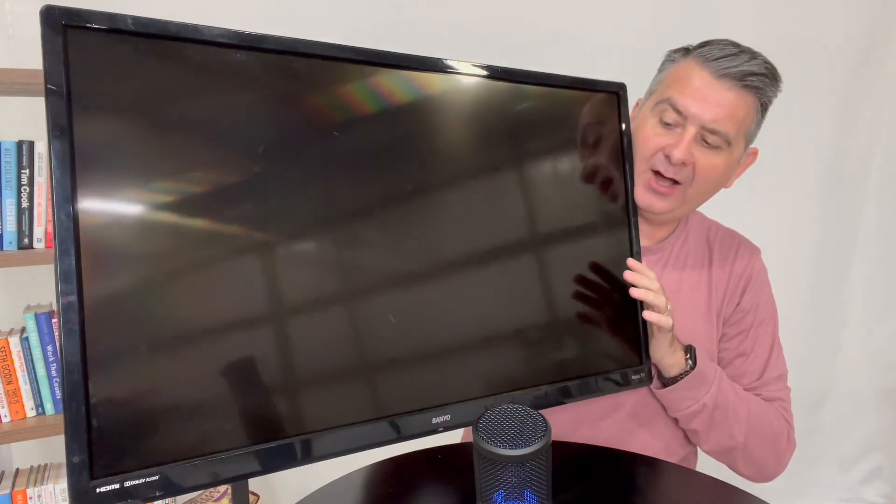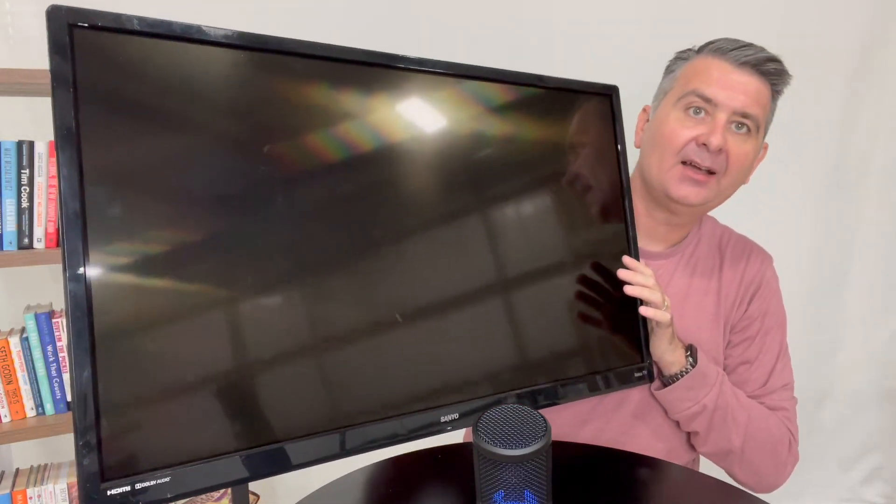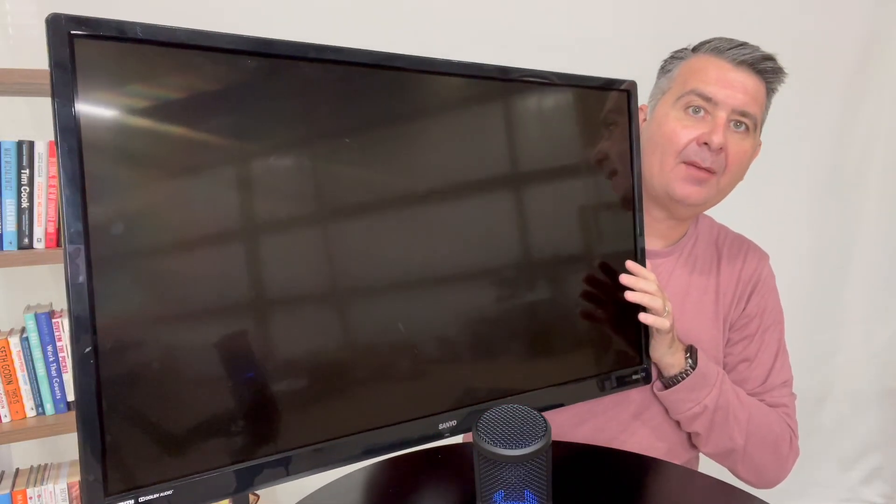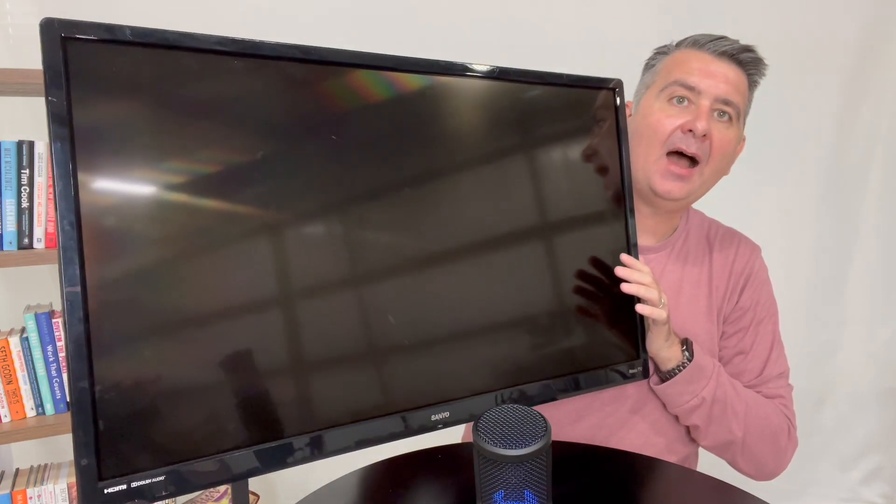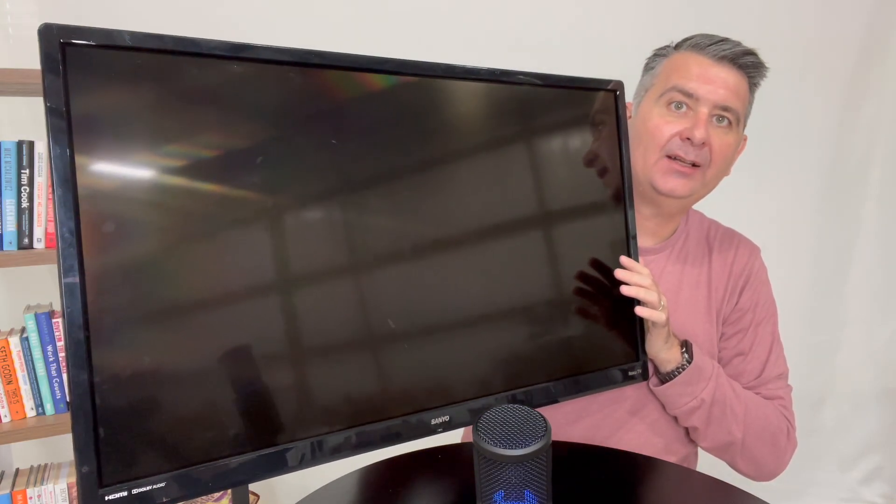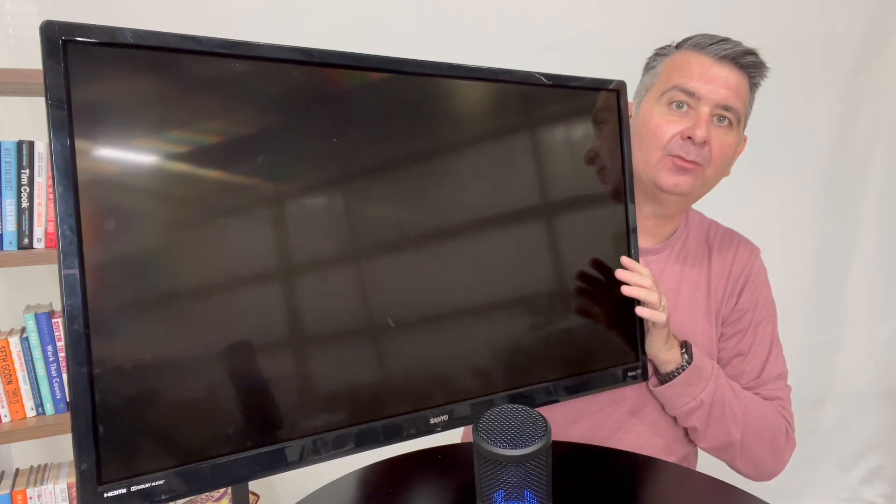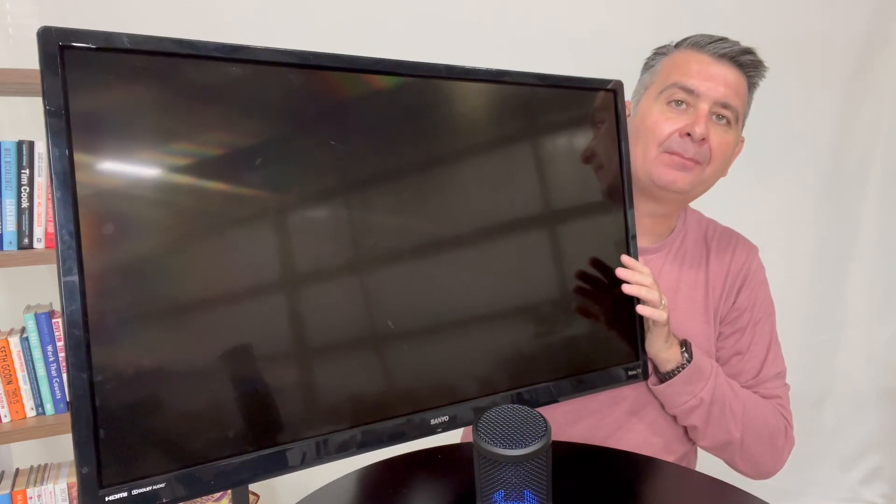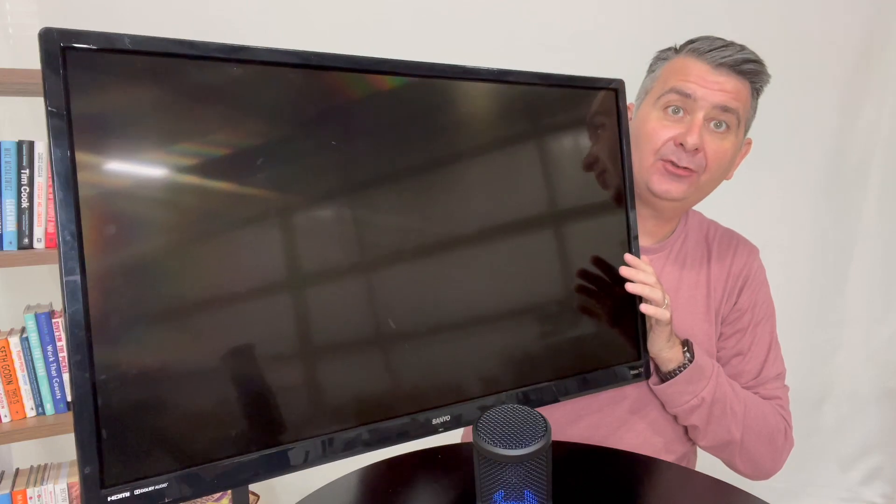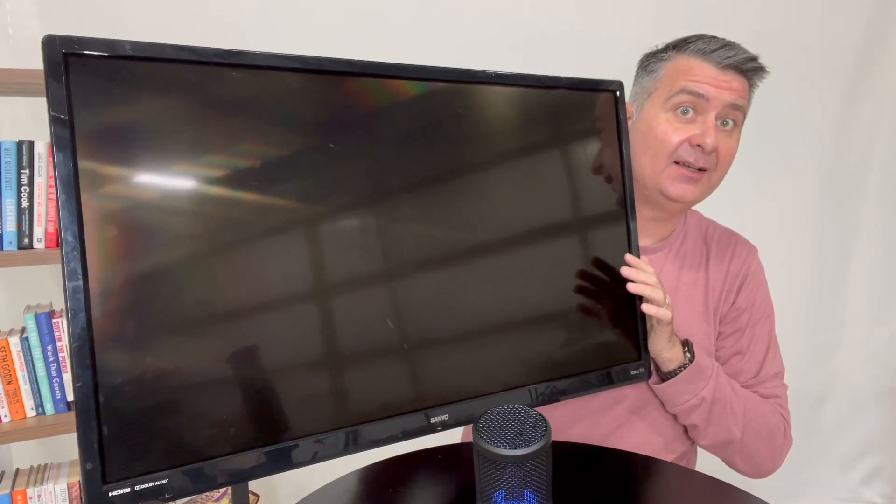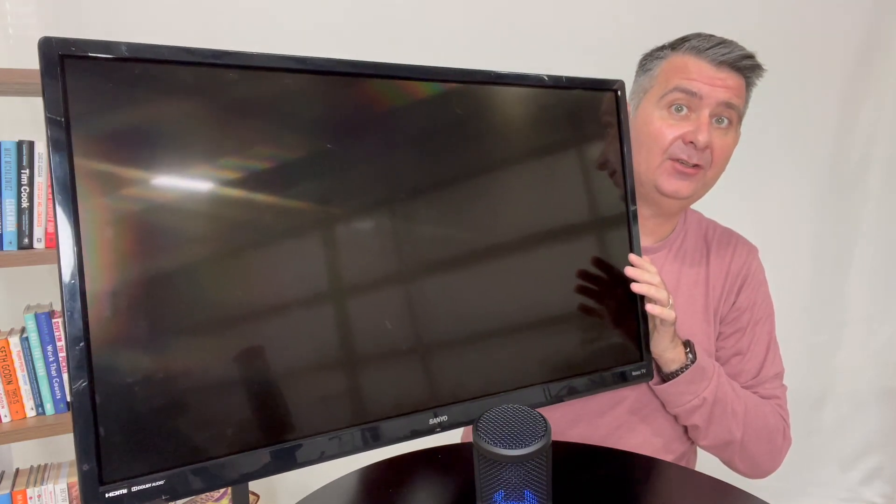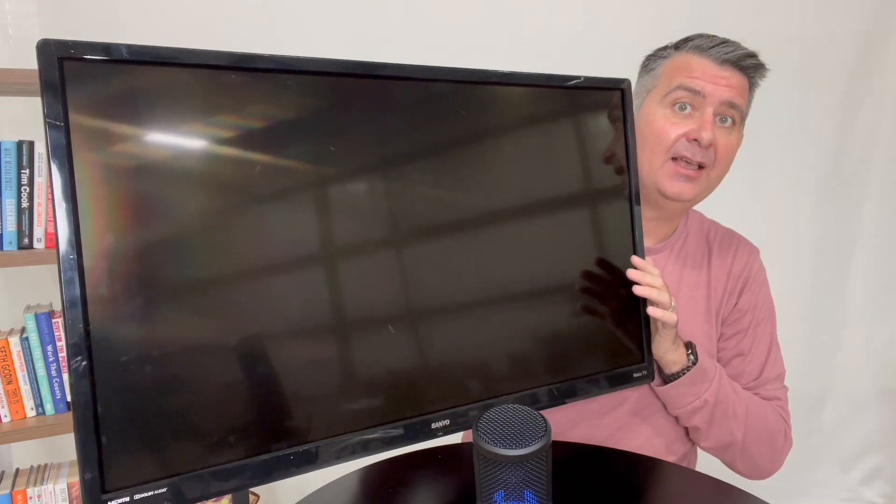So overall, I have to say I'm quite happy with the Sanyo TV. I think it's a great addition to our shop. And I hope this review is helpful for you to decide if the Sanyo TV is the right TV for you.